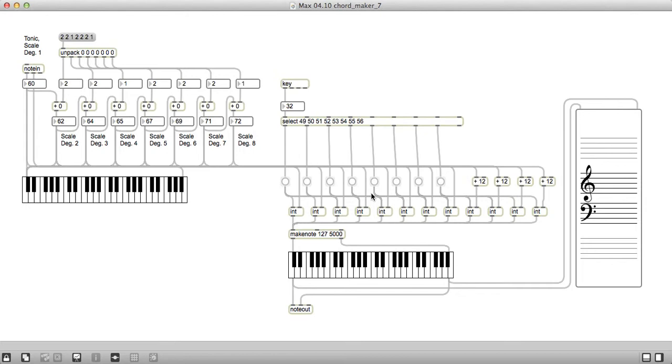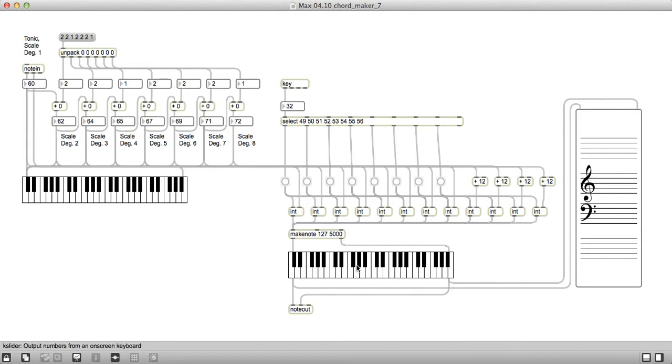What makes this one different, and then this one down here shows what the actual chord is, and that makes the sound. This one's a little different because I've added, in addition to the key slider here, I've added what's called a note slider, which shows you the notes on the staff.